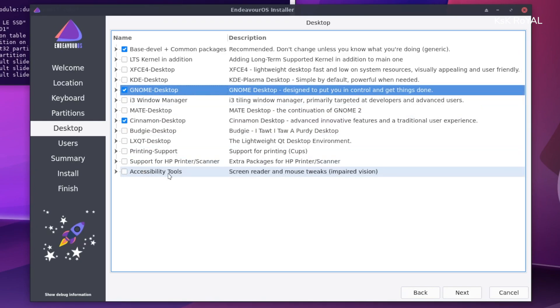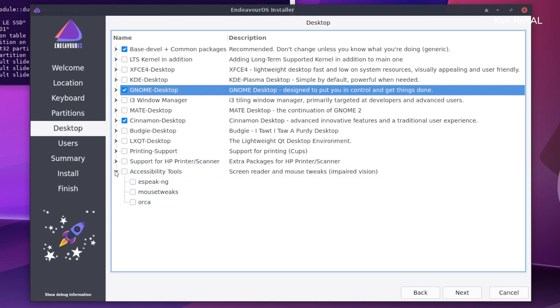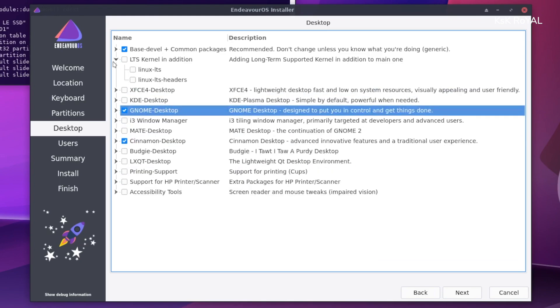We have seen with the Calamares installer on other Linux distros, the boost.python error bothers during the installation. Well, this is not the case with Endeavor OS.